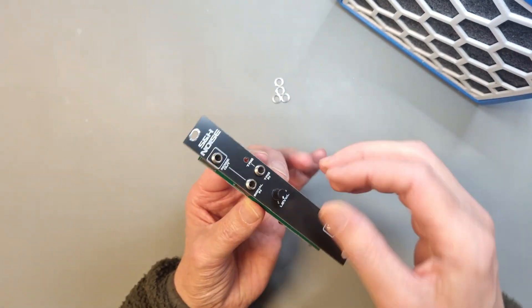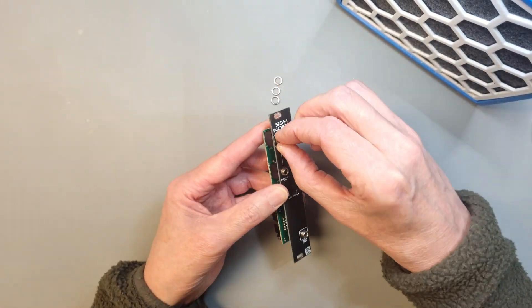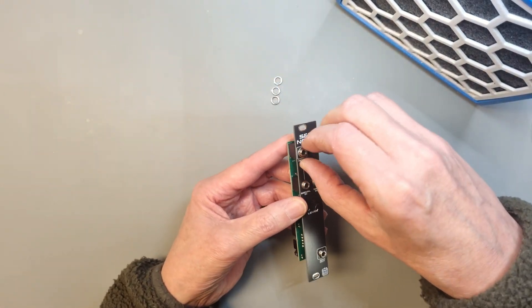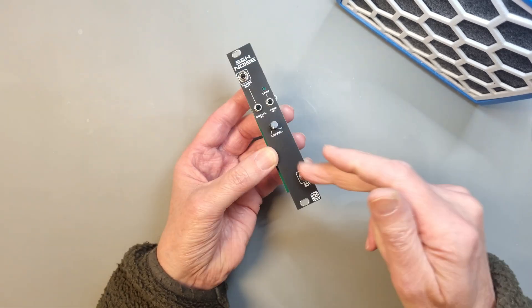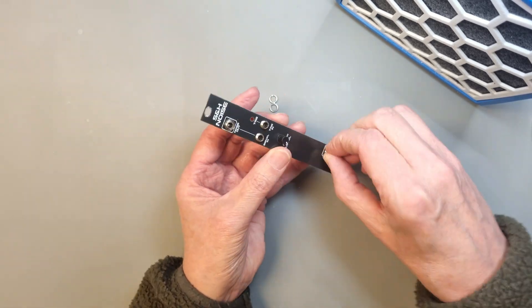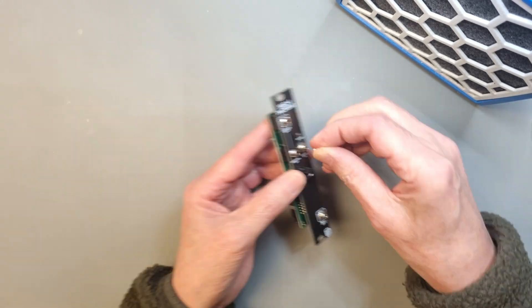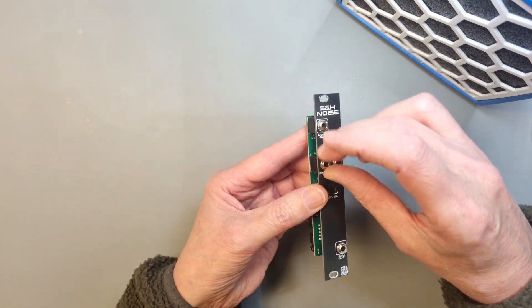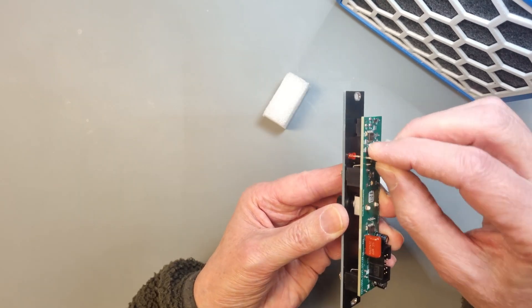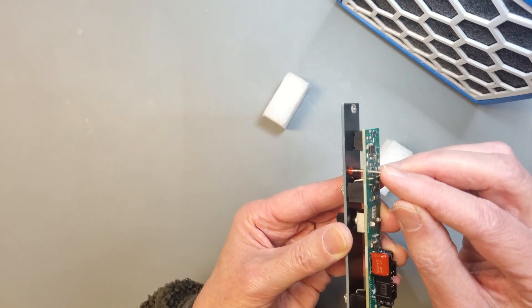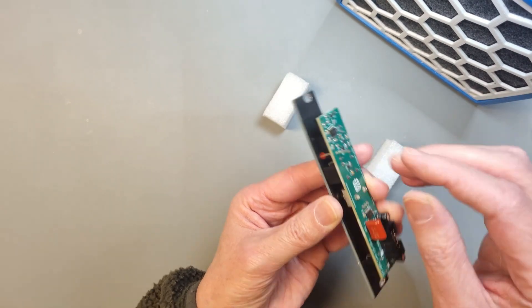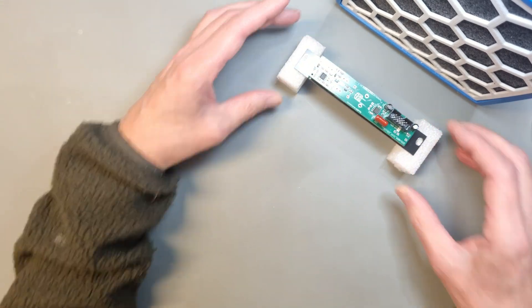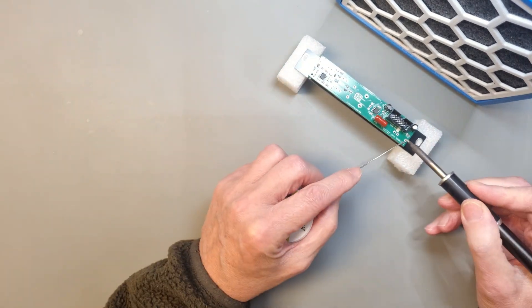Now you can mount the PCB panel to hold everything in place. Hand tighten the nuts. Turn the module upside down and make sure that the LED is placed correctly in the PCB panel hole before you solder everything in place.